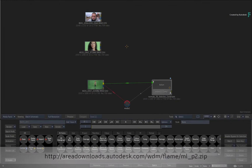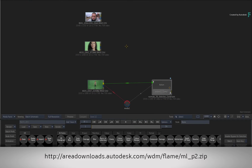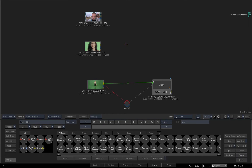If you'd like to follow along, please download the zip file using the link in the description below or the link displayed on the screen. Then load the media into the MediaHub, followed by loading the supplied Batch Setup.